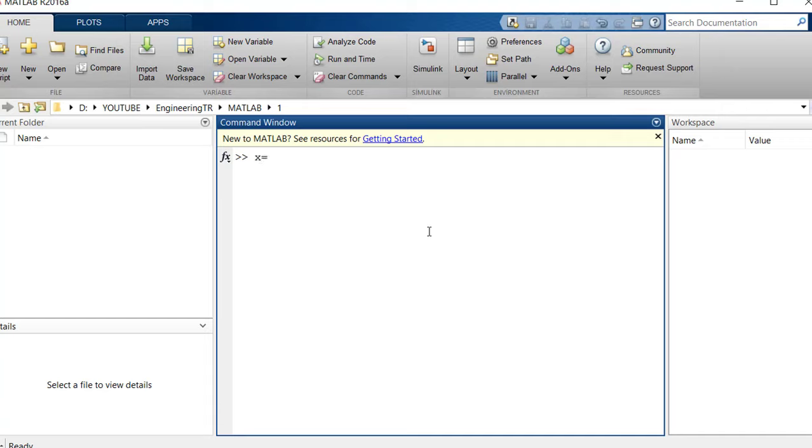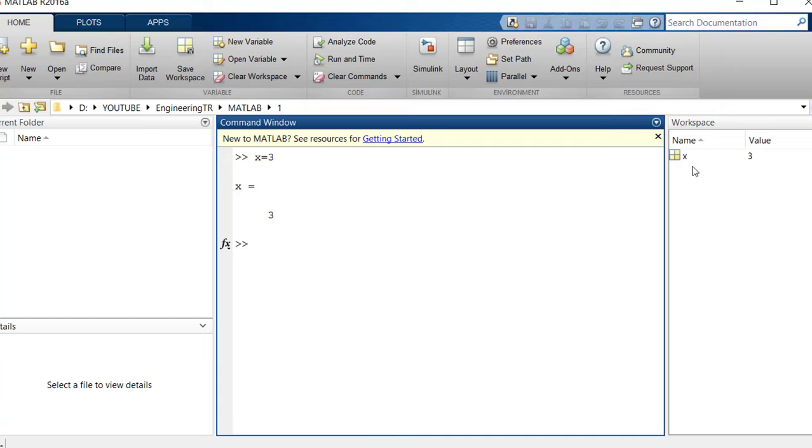Let's start with the simplest basic calculator operations. For example, you say X equals 3 and press enter. Now, when I press ENTER here on the right in workspace, it immediately appears as the value to which the following variables are assigned. You can see which variables you have assigned from here. For example, let's take Y as 2. When you press equals, now I see that X equals 3 and Y equals 2 are assigned as variables in workspace on the right.